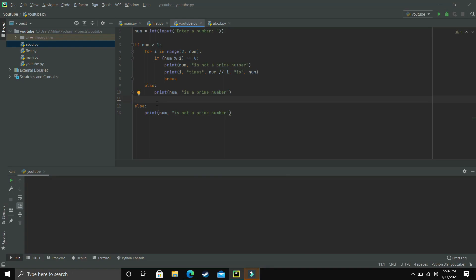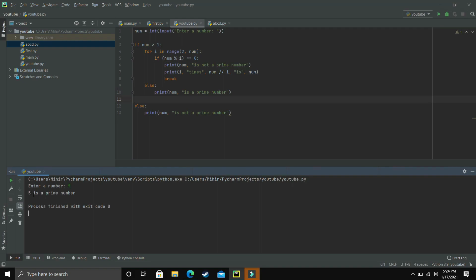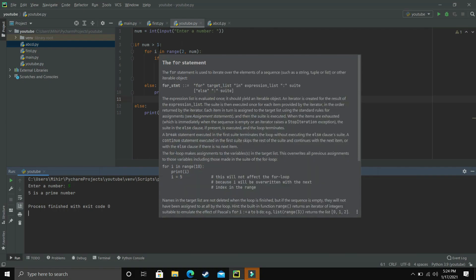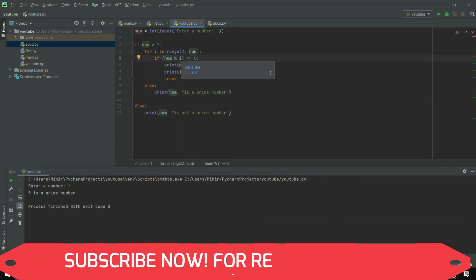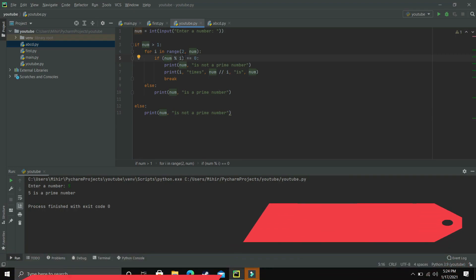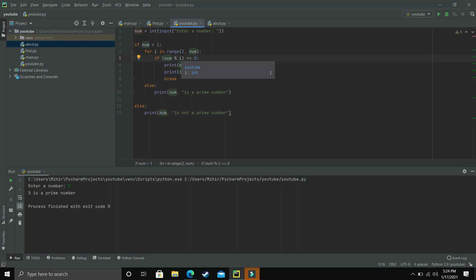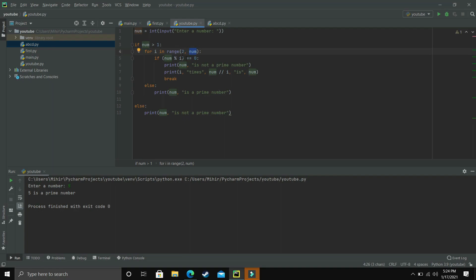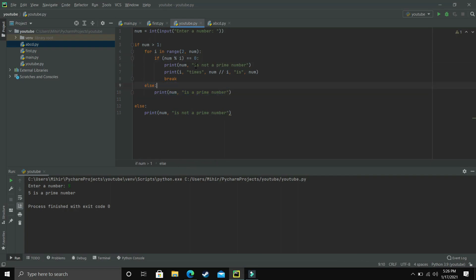That was the scenario when the number was not a prime number. Now let's execute the program again with a prime number — let's say 5. This time it printed '5 is a prime number'. When i was 2, 5 divided by 2 does not give remainder 0. Same for i equal to 3 and i equal to 4. After i equaled 4, the loop ended because the range was only up to 5, running for 2, 3, and 4. One important thing: the if statement is inside the for loop, but the else statement for this if is outside the loop. When the loop ended, the else statement executed and printed '5 is a prime number'.